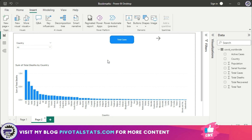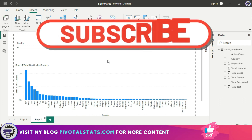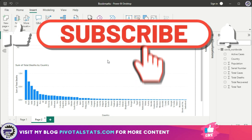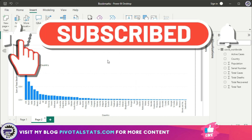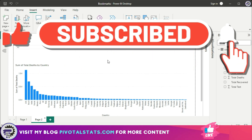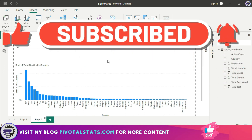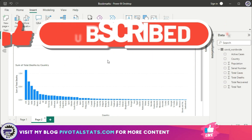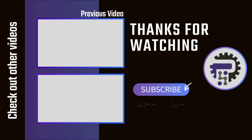That's it for today. I hope you've learned something new. If you're enjoying the content, please remember to subscribe to the channel. Thank you so much for watching, and I'll see you in the next one.